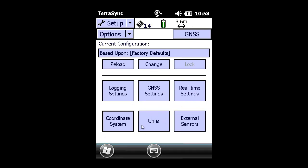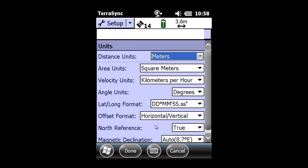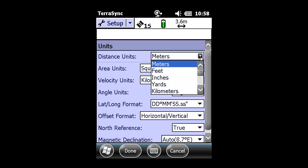Now we're going to make necessary adjustments to the units section by clicking on the units radial. Here's where you can make changes to the distance units, area units, velocity units. You can see that presently our distance unit is set up for meters.